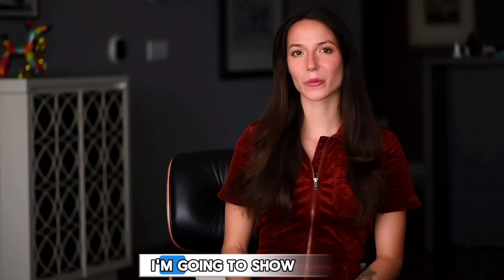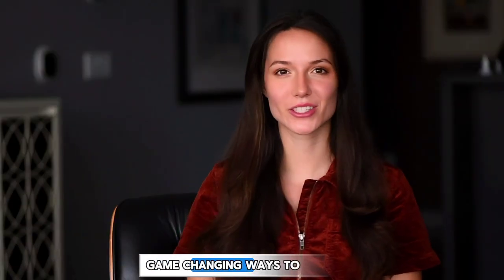Hey, I'm Lauren and I'm going to show you three game-changing ways to clean up your Gmail storage in 2024.